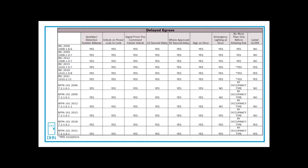Emergency lighting needs to be provided at the door in some versions of the code. And no more than one before entering an exit. That's pretty typical across all of the codes.